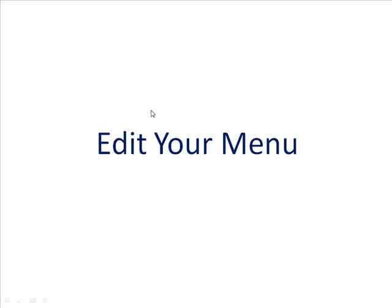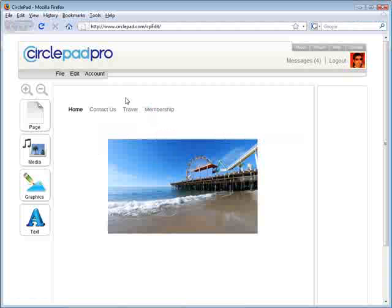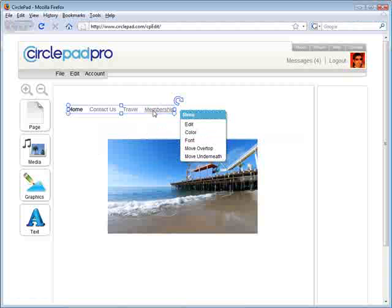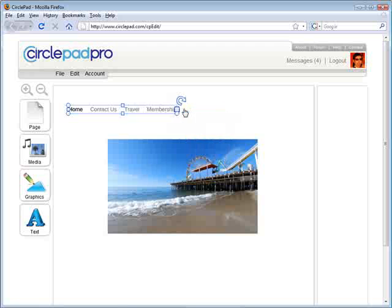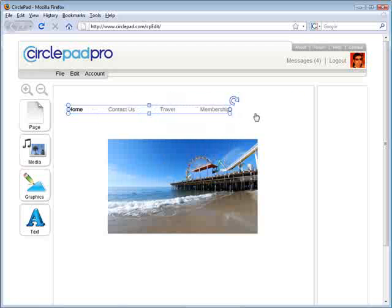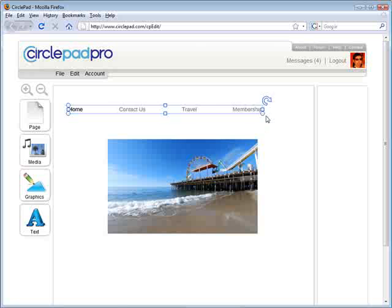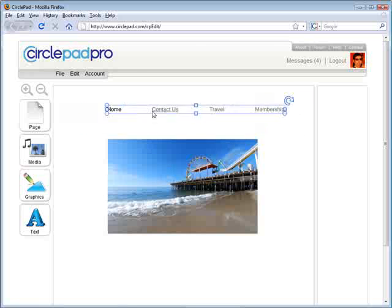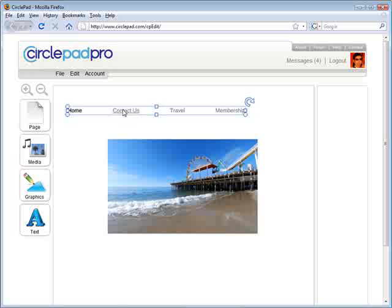Now the next stage is how to edit your menu. If we want to edit this menu, we can just click on it. The first way you can edit is you can drag this box around — you can drag the left side or the right side, and you can click and drag it to move its location.